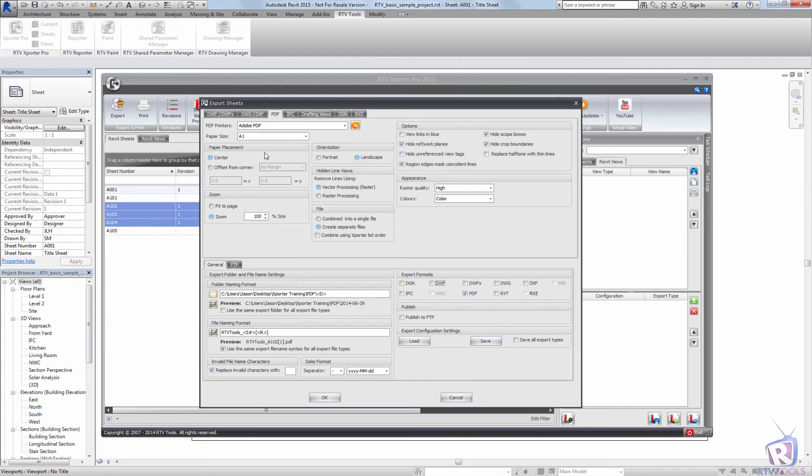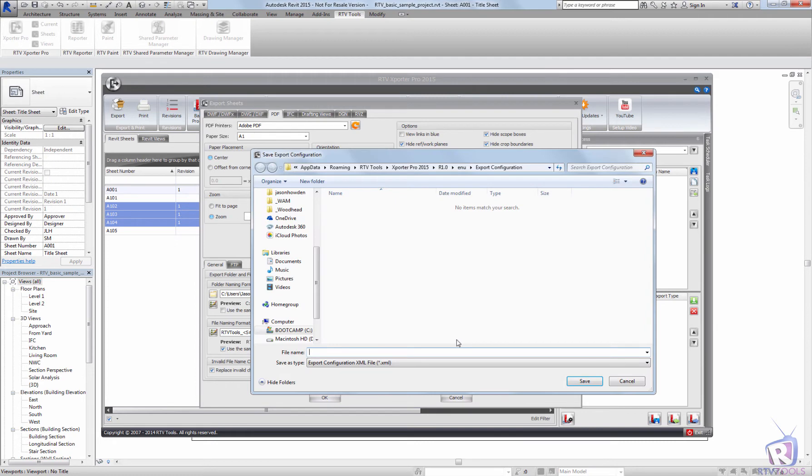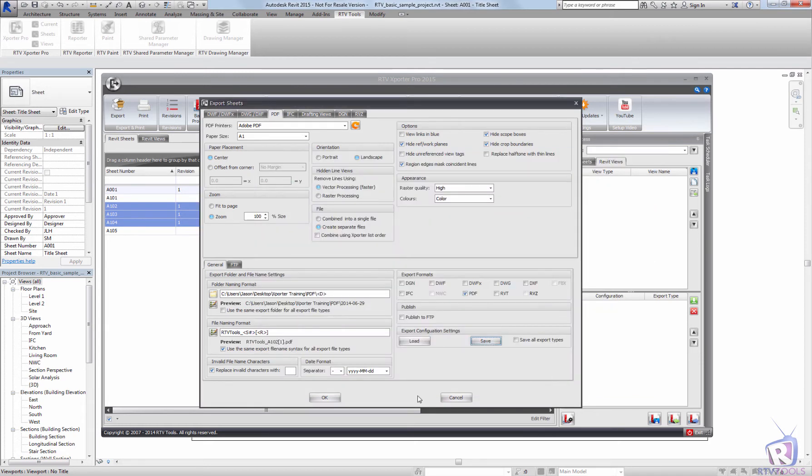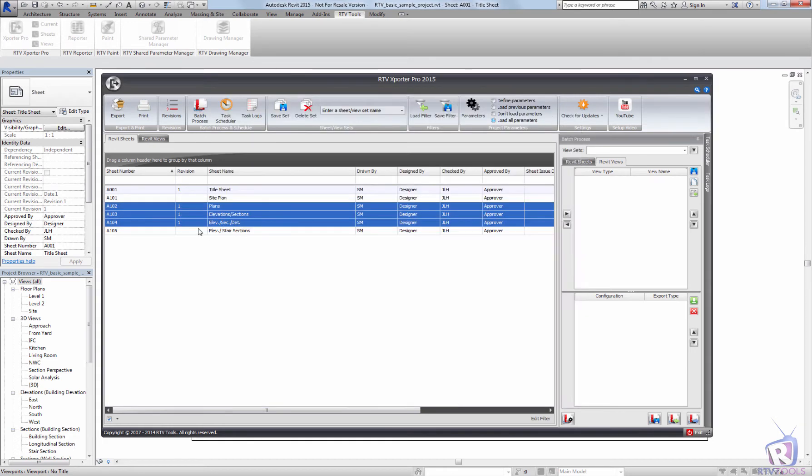So I've got my settings, I'm just going to double check, everything looks good, save that and I'm going to call that export to PDF. And I'm just going to click cancel because I don't want to export these sheets to PDF just yet. We'll do this as part of the batch process.